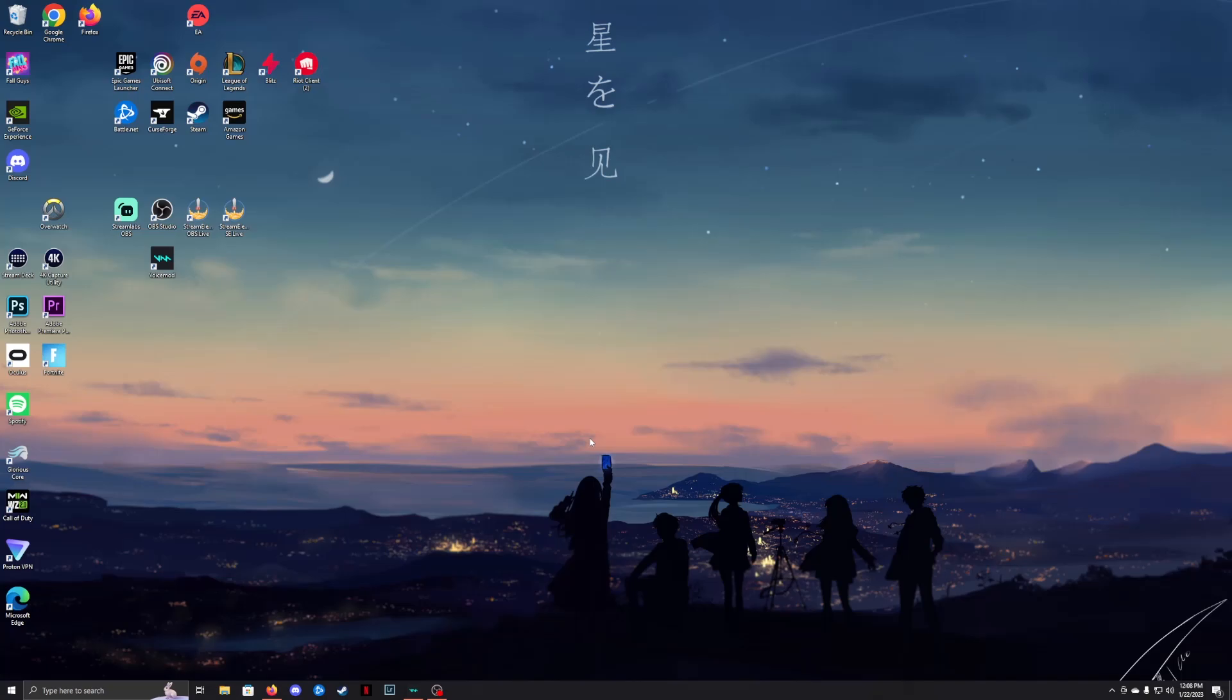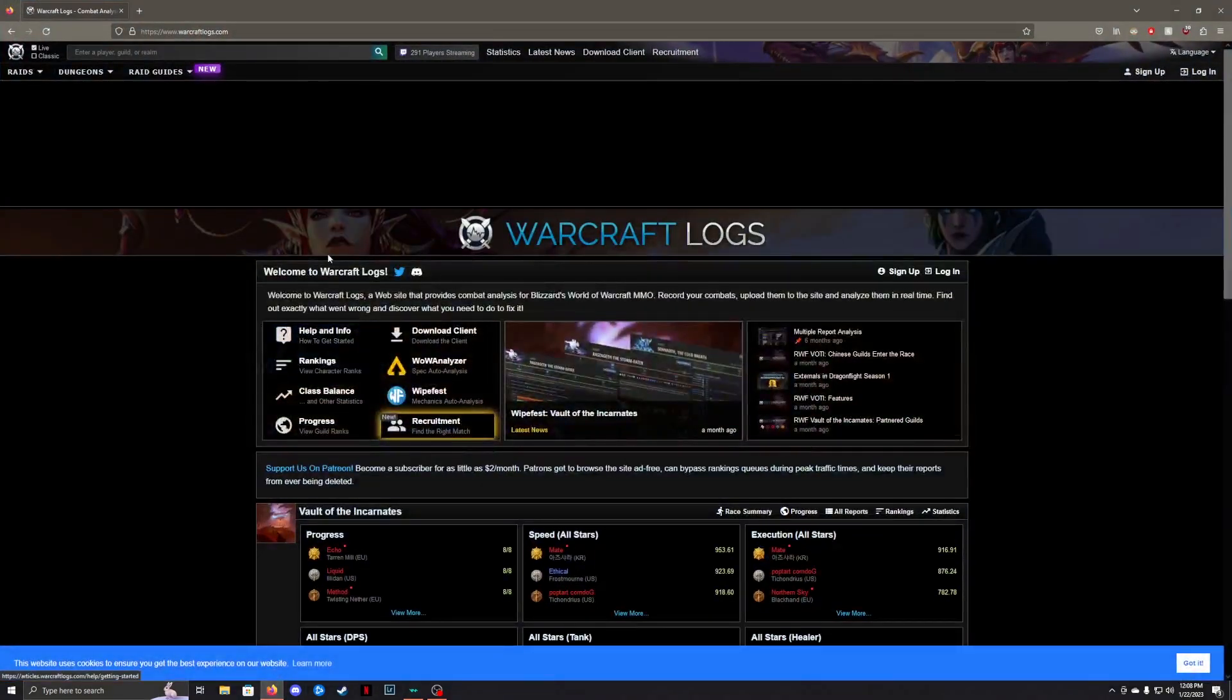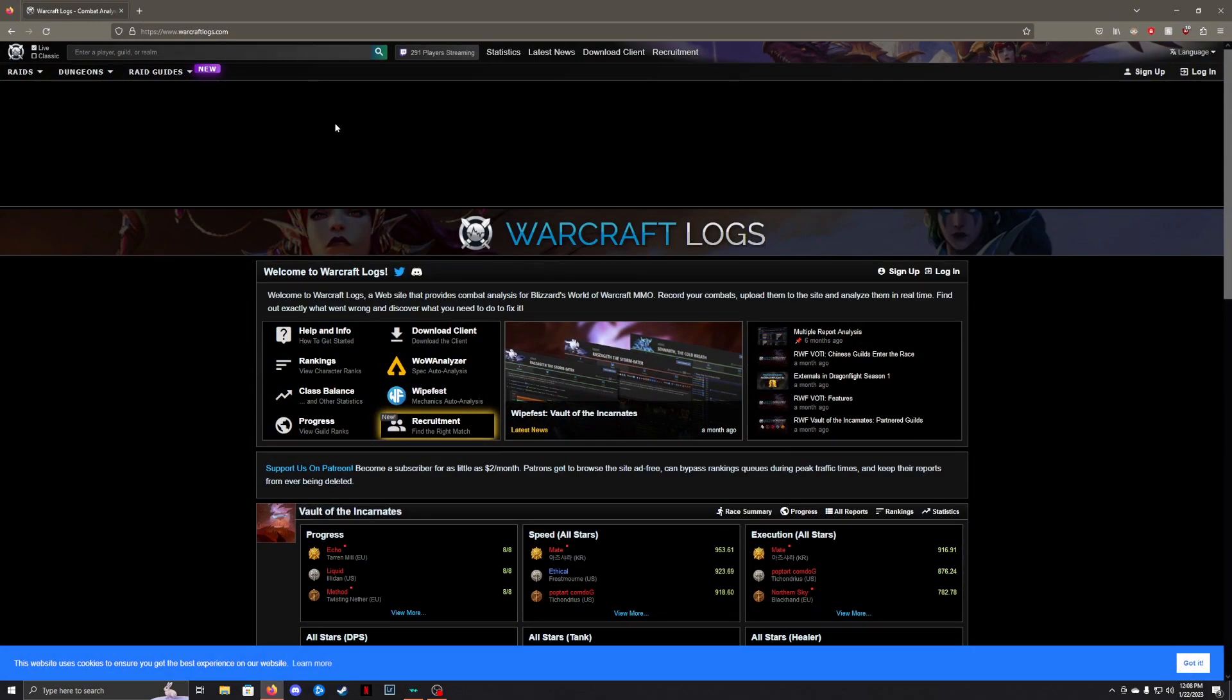In this video, I'm going to show you how to set up Warcraft Logs Live Logs. First, click the link in the description, which will bring you to the official Warcraft Logs website.